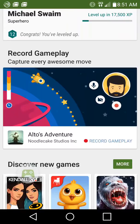Right now we have Alto's Adventure — the 2D snowboarding/skiing endless runner game — running in the background. I'll hit my home button to show you. As soon as you hit 'Record Gameplay,' it'll launch a window with recording options.